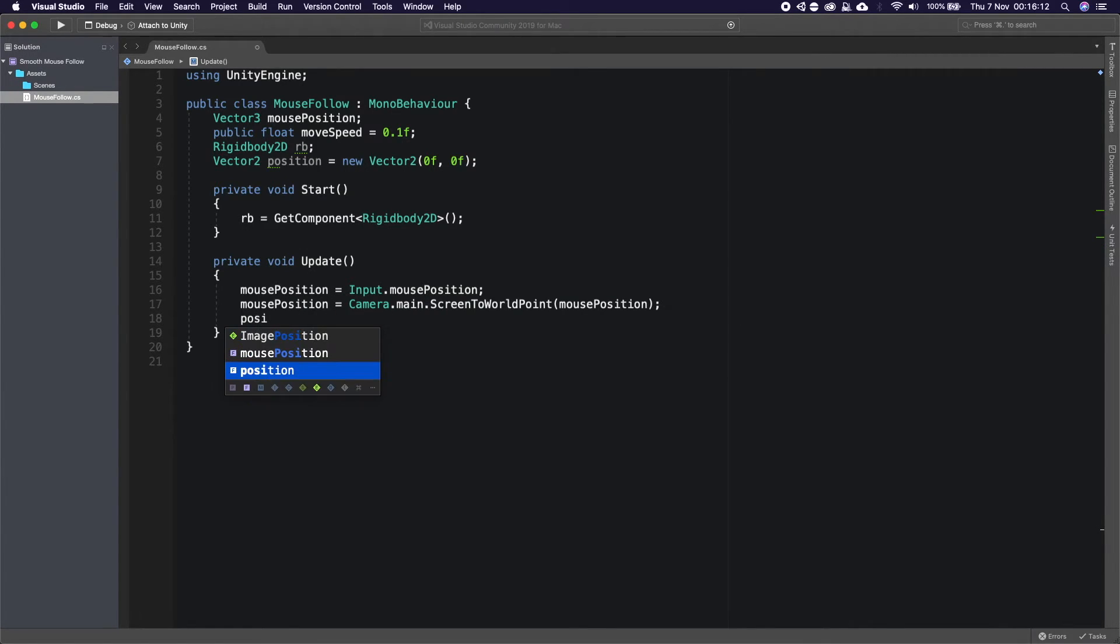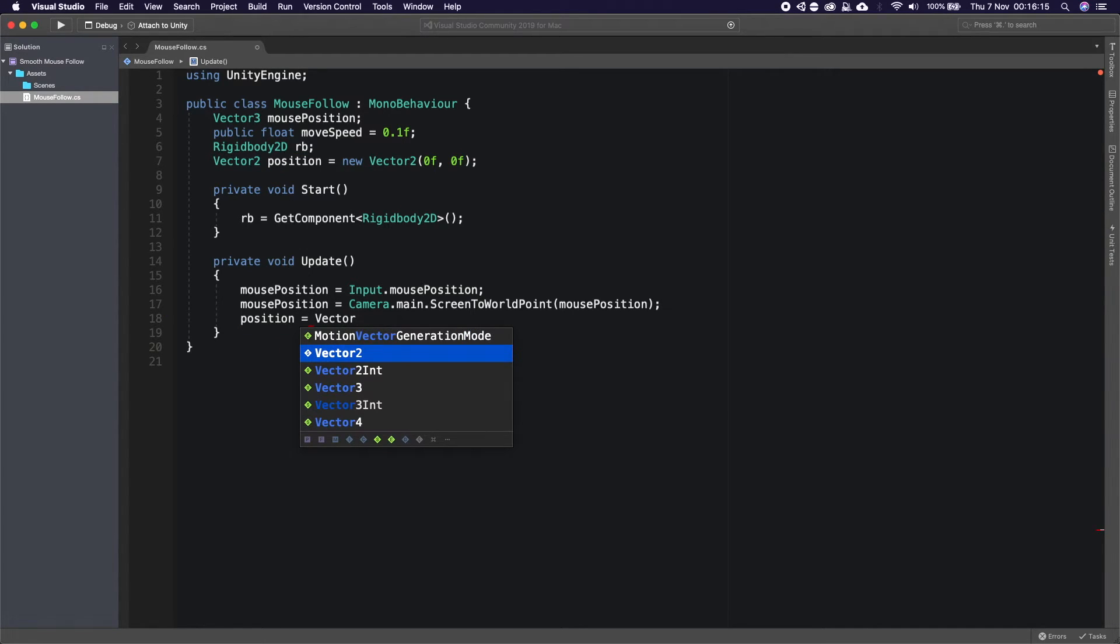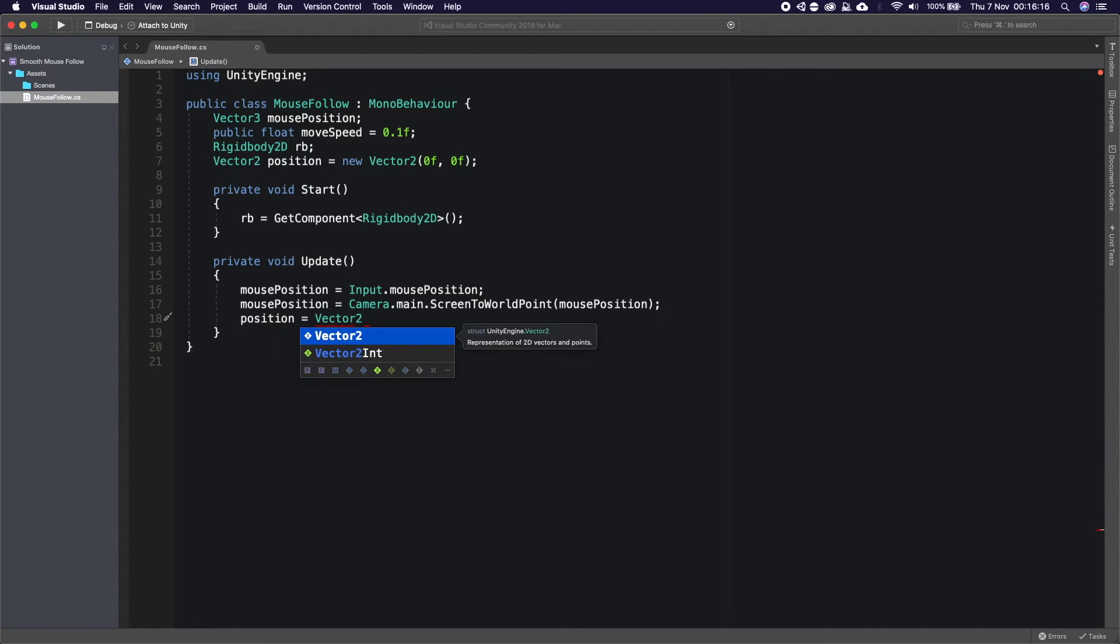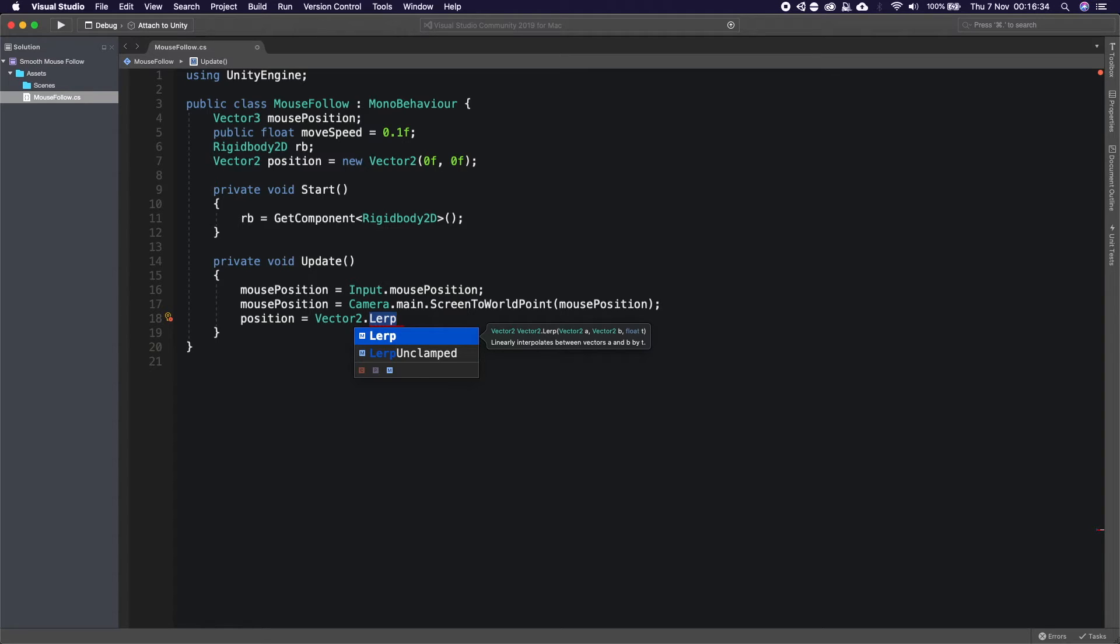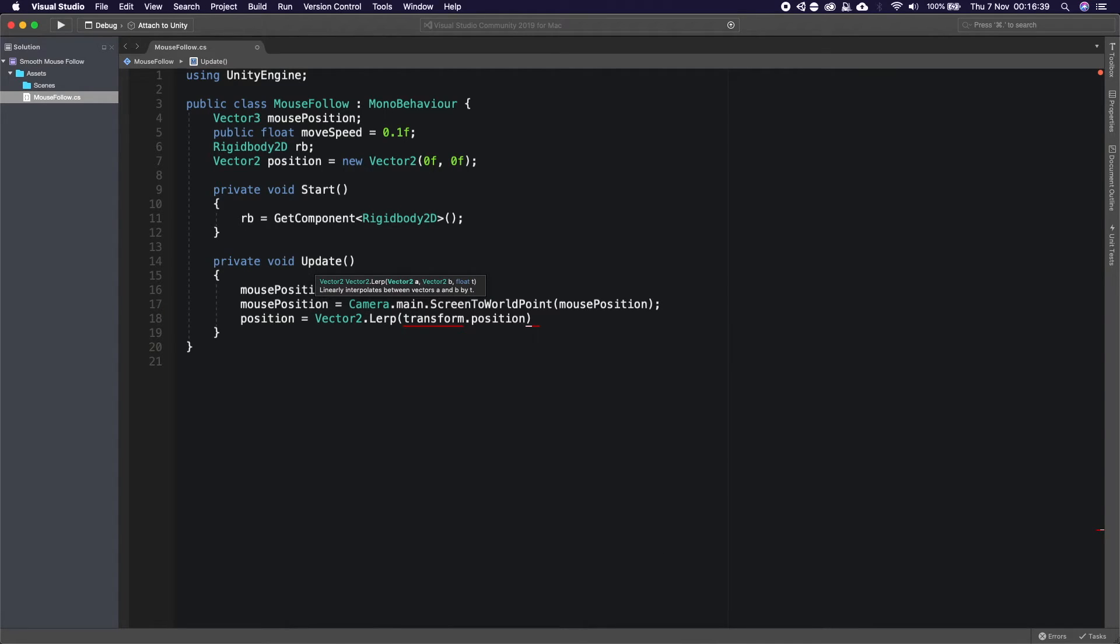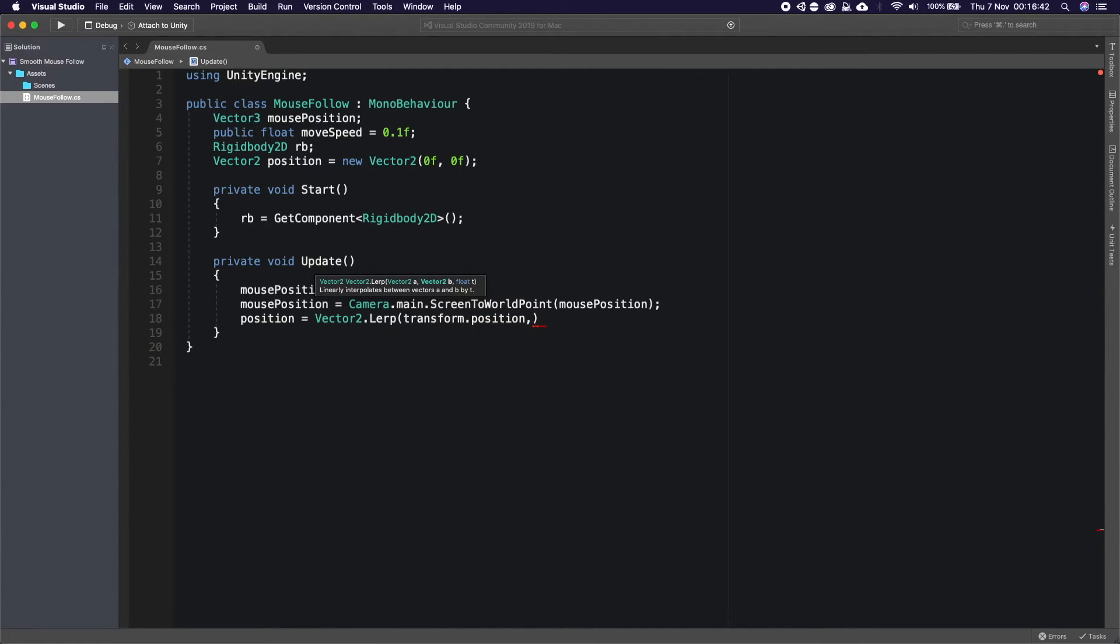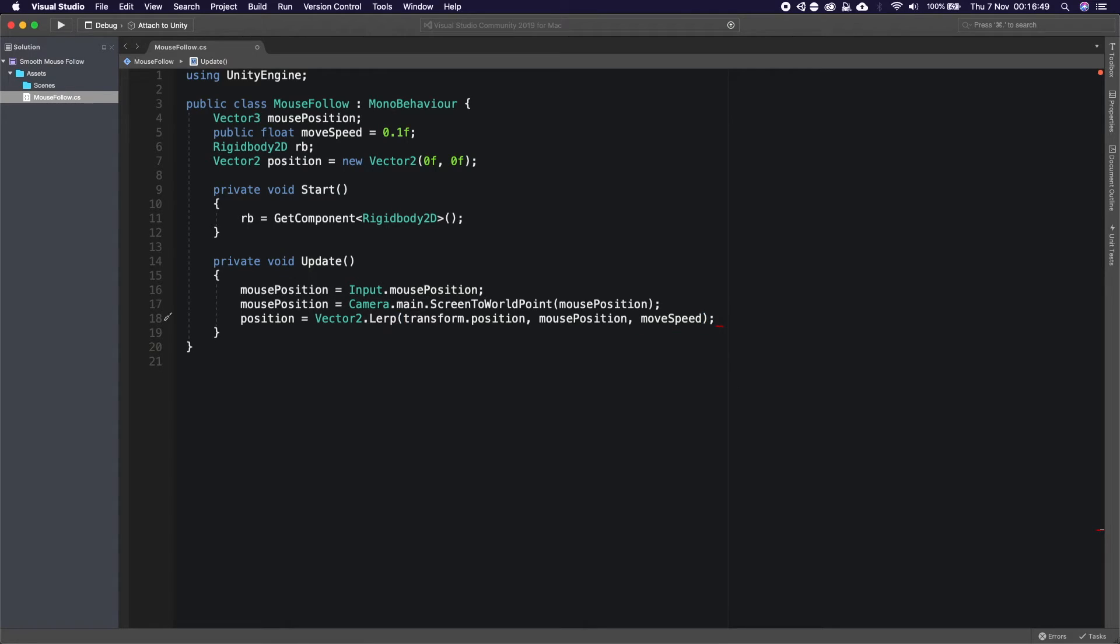Now we're going to set our position variable equal to a Vector2.Lerp because what lerp does is it linearly interpolates, so basically it tweens between two points. In here we're going to say our current transform.position because that's where we want to start from, we want to move it to our mouse position and how fast we want to move it is our move speed.